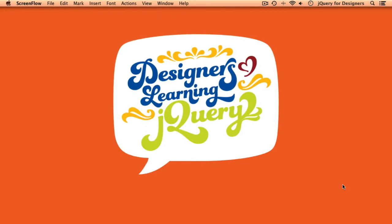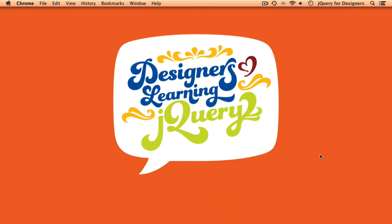Hello everybody, and welcome to Episode 9 of Designers Learning jQuery. Today, we're going to take that simple tab example that we built back in Episode 4 and spiff it up a little bit by adding some animations to those tabs. Let's get started by reviewing what we had at the end of the tutorial in Episode 4.